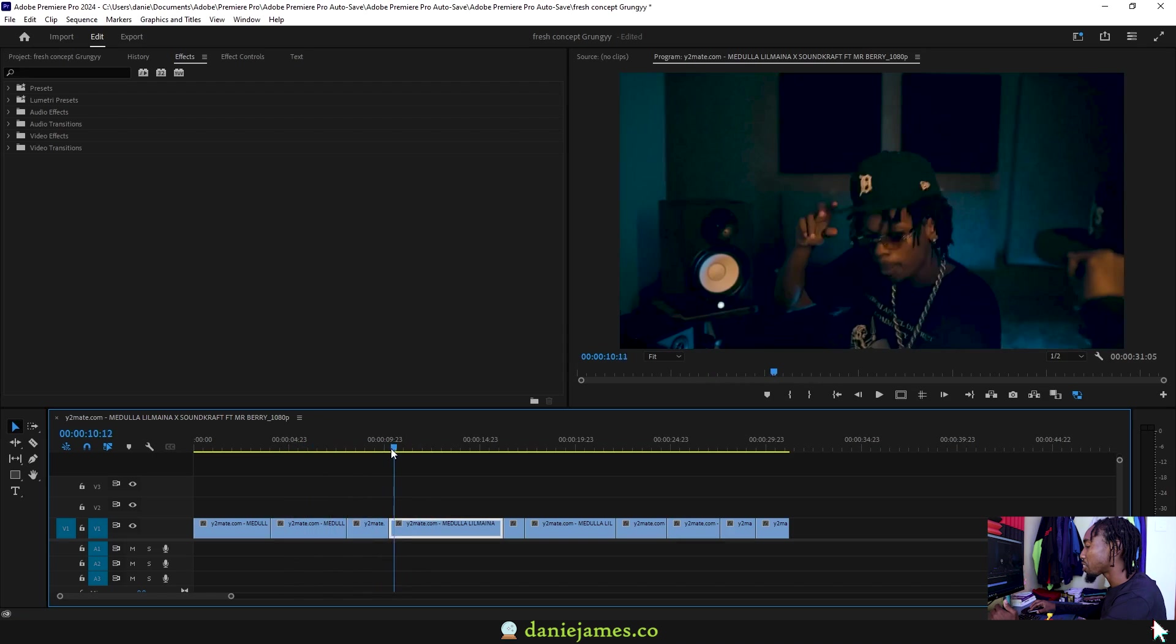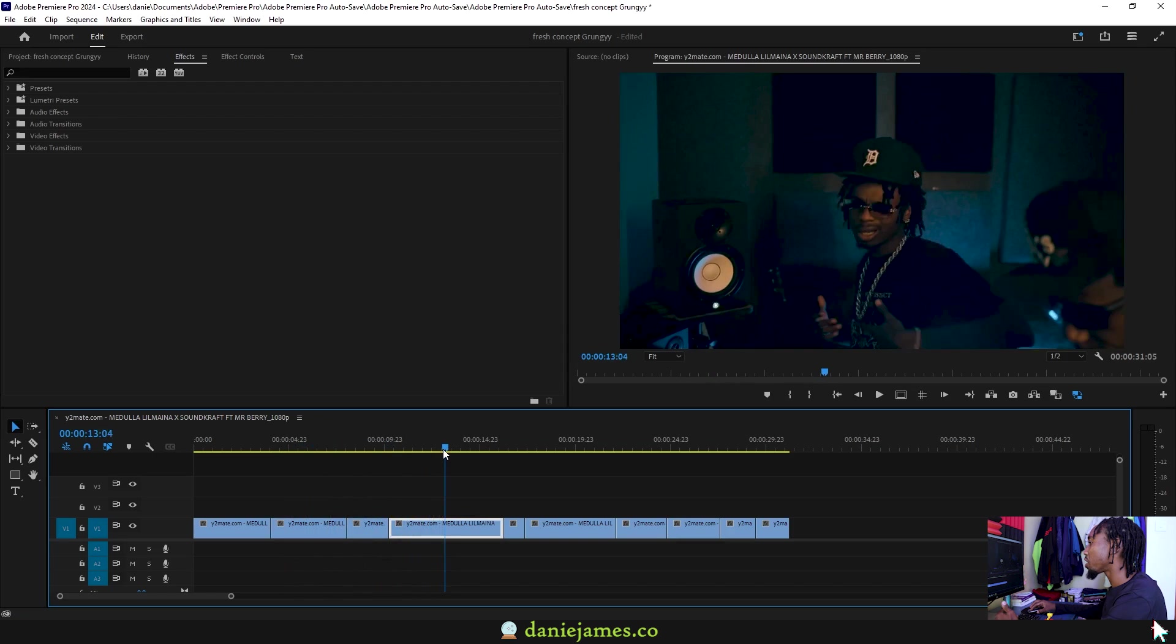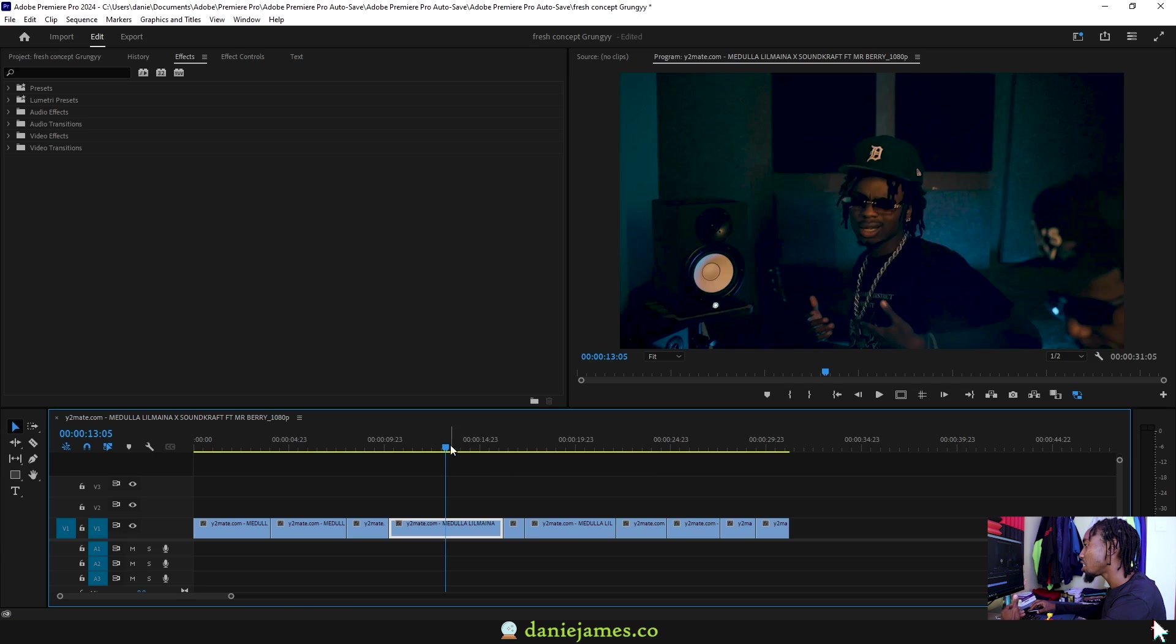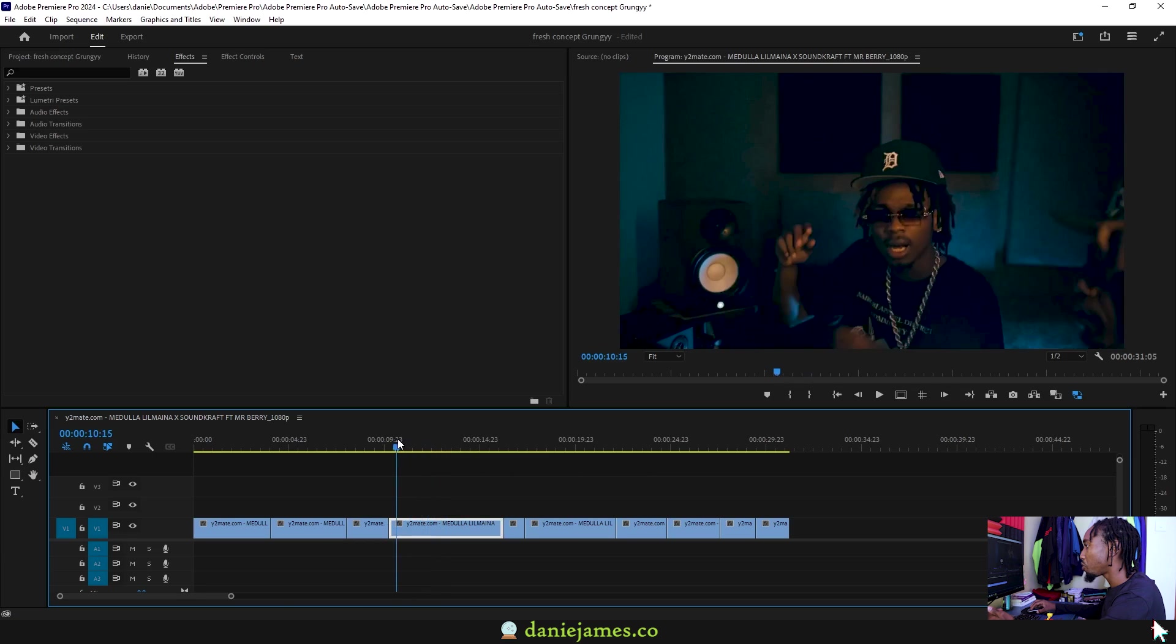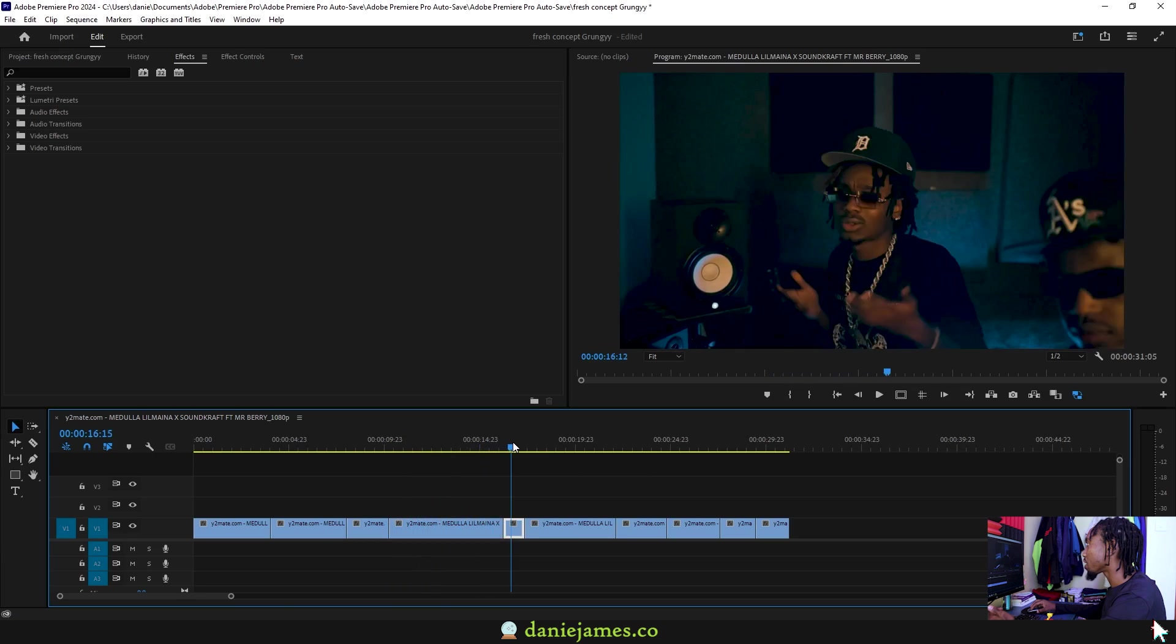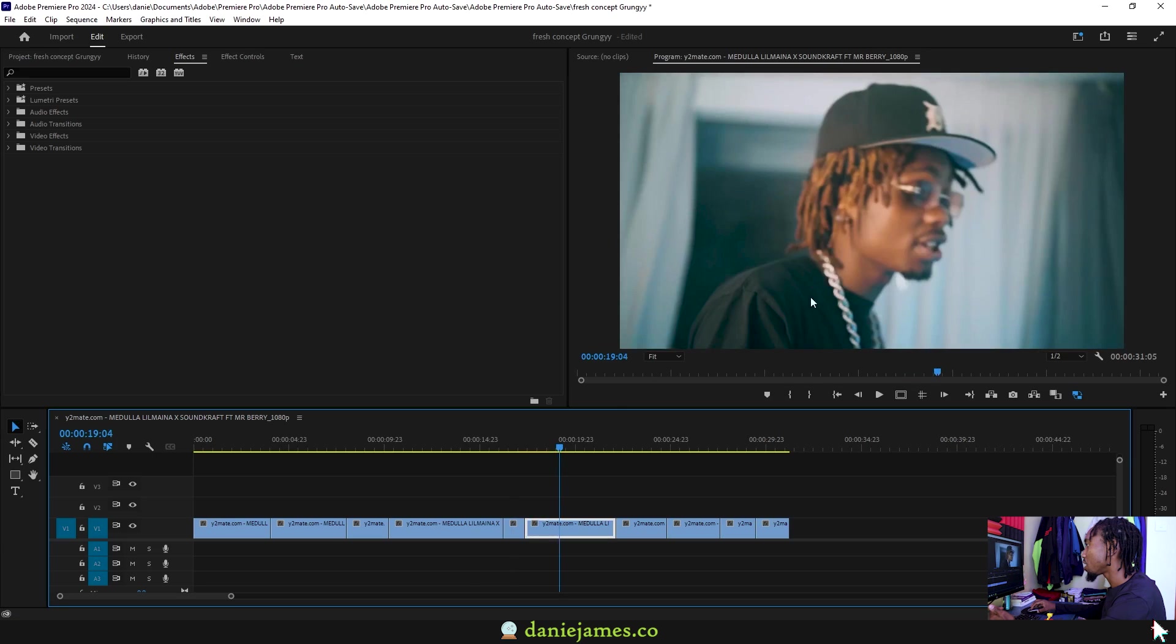I would generally recommend adding this effect on clips that have been shot in the dark, some night scenes, something like that. So for this example, I would go with this clip over something like this one.